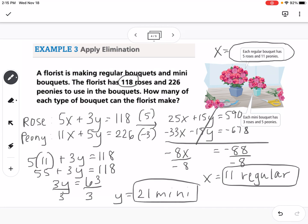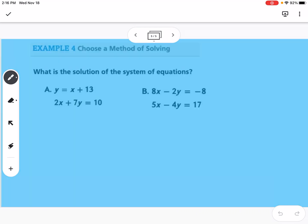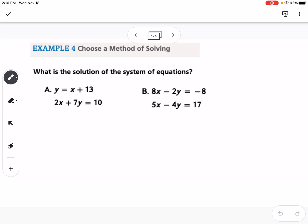That's another example of applying elimination to real-life situations. Our last example asks: what is the solution to the system of equations? This time we choose a method of solving. Notice that part A is not set up for elimination — the terms aren't all lined up. I could rewrite A by subtracting x from both sides to get negative x plus y equals 13, with 2x plus 7y equals 10 below.